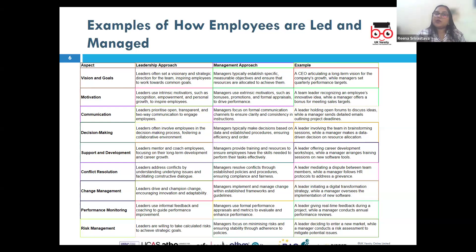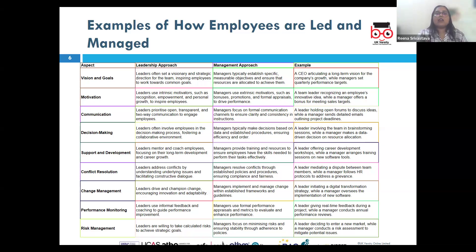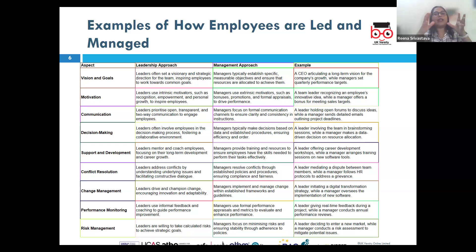In contrast, the management approach to performance monitoring is task-oriented, concentrating on setting goals, monitoring progress, and ensuring processes are adhered to and standards are maintained. Managers prioritize efficiency, meeting deadlines, maintaining consistency, and achievement of targets. For example, a manager might use performance metrics and regularly review them to track employee progress against predefined targets, immediately addressing any deviations to keep the project on track.